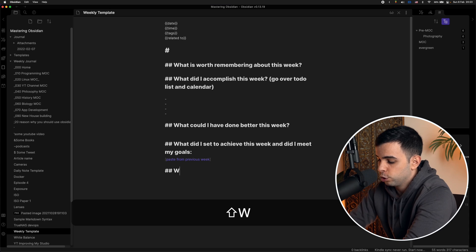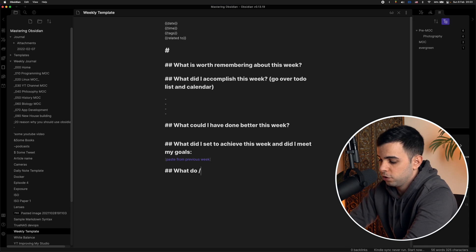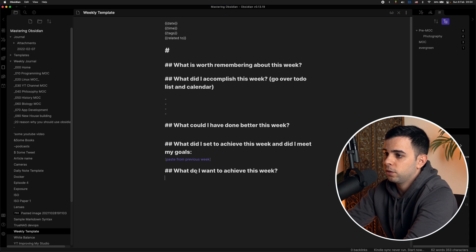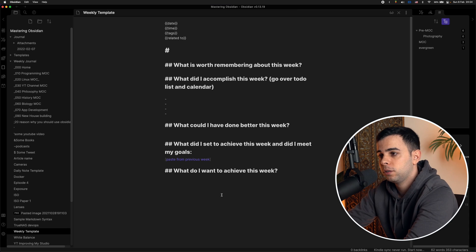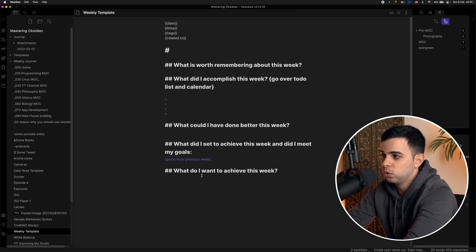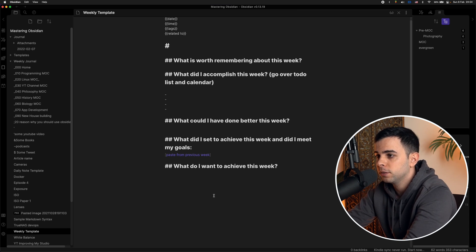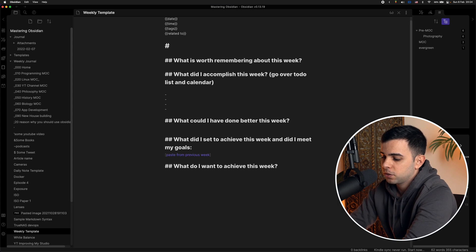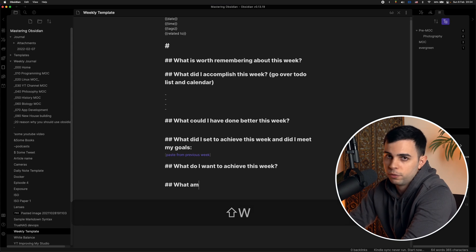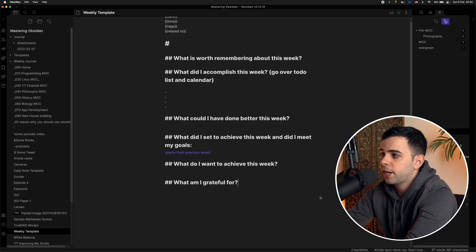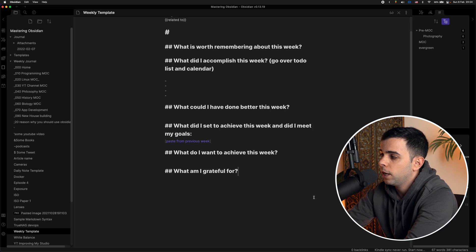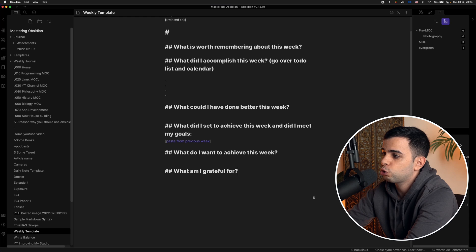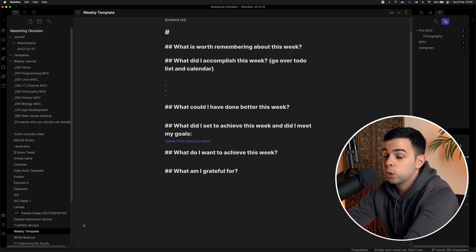And then next one probably goes without saying, which is what do I want to achieve this week? And like I said, what I write down here is going to get copy and pasted into the next week's template. So then lastly, just a little gratitude. What am I grateful for? So yeah, much more methodical. I don't spend hours on this. Usually 20 to 30 minutes is enough. And yeah, it helps me stay on track of what I'm doing and want to achieve.